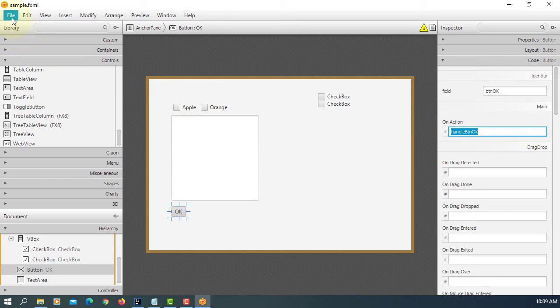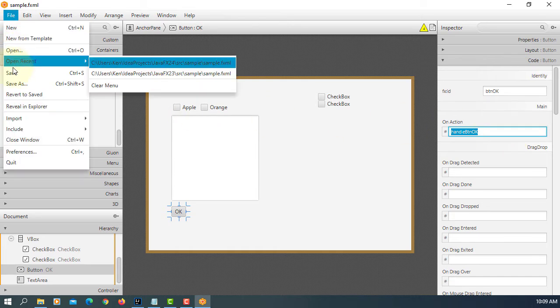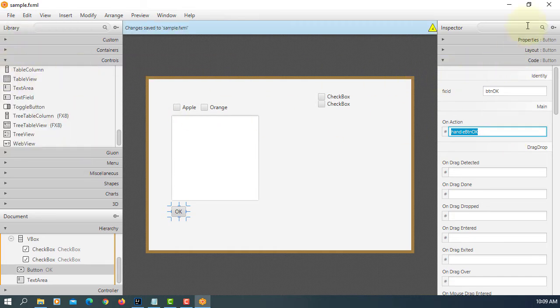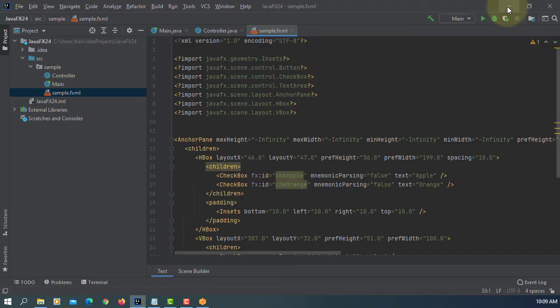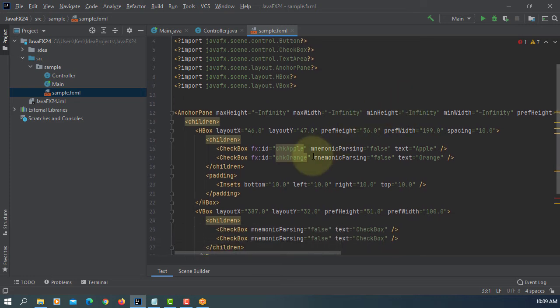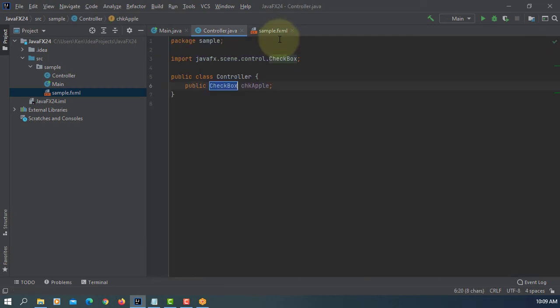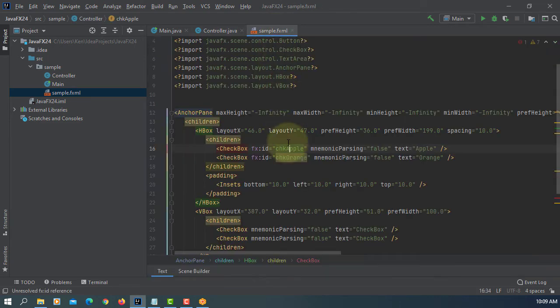Save it. Return to IntelliJ. Let's add a data field. Checkbox orange.